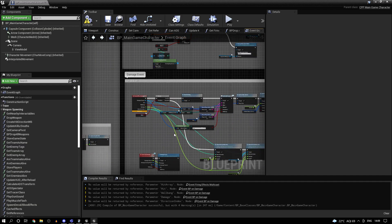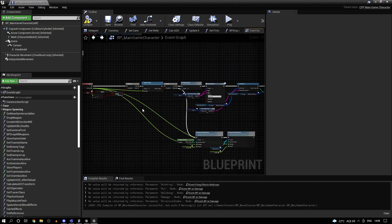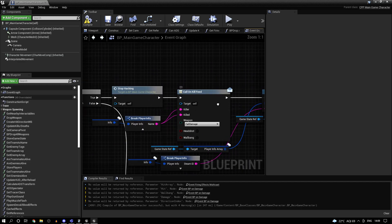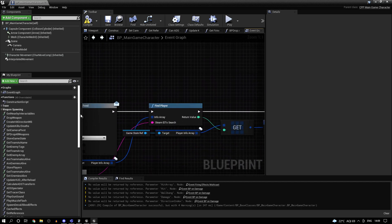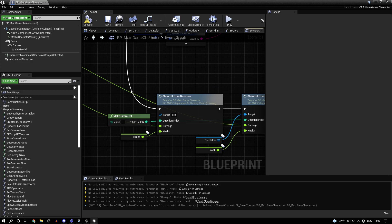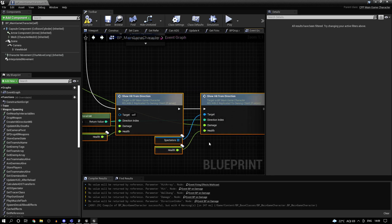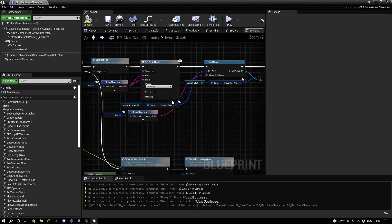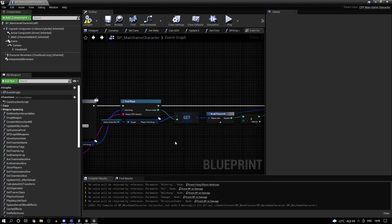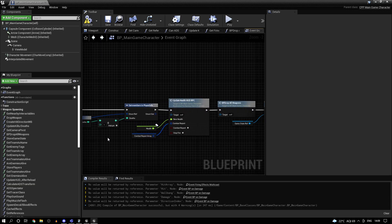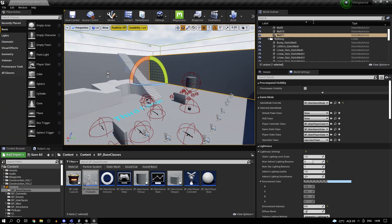Either way, it works. So I update the health. And then if the player is dead, I just create the kill feed. Otherwise, I just show a hit widget to show that he took damage. And I just add one to the deaths. That's basically it.